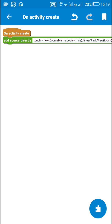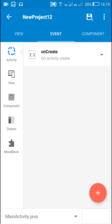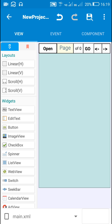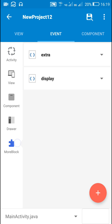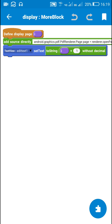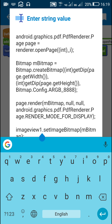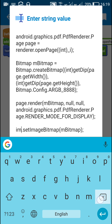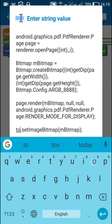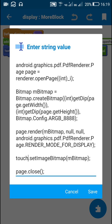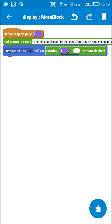Now I have to display the bitmap in linear 3 instead of image view 1. In the display page block, instead of imageView1.setImageBitmap(mBitmap), I change it to touch.setImageBitmap(mBitmap). And that's all.